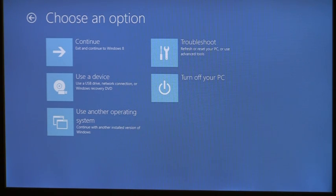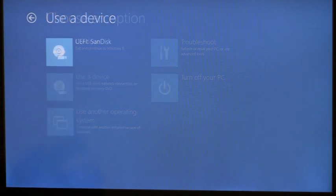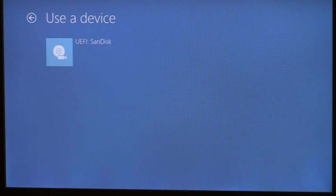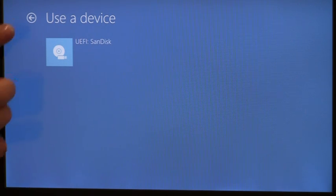You'll see several things here. For instance, on a UEFI machine, the OS can communicate with the firmware to list all the boot options available. I happen to have a USB flash drive plugged into this machine, and you can see that option shows right here in the Windows boot menu.